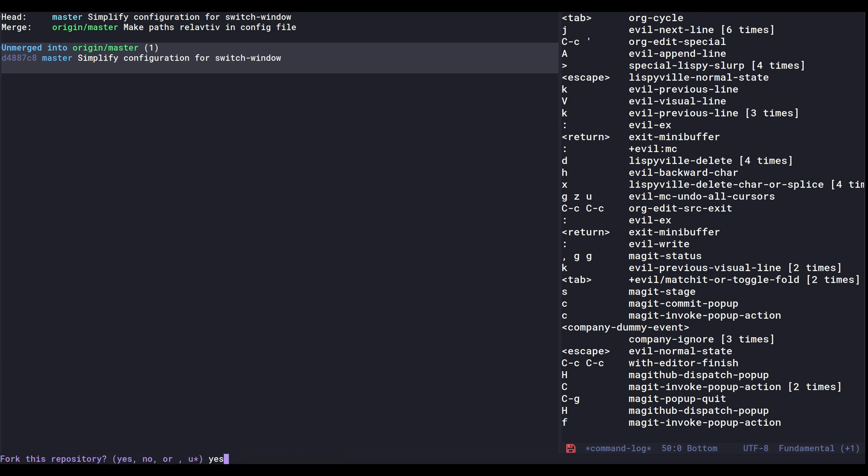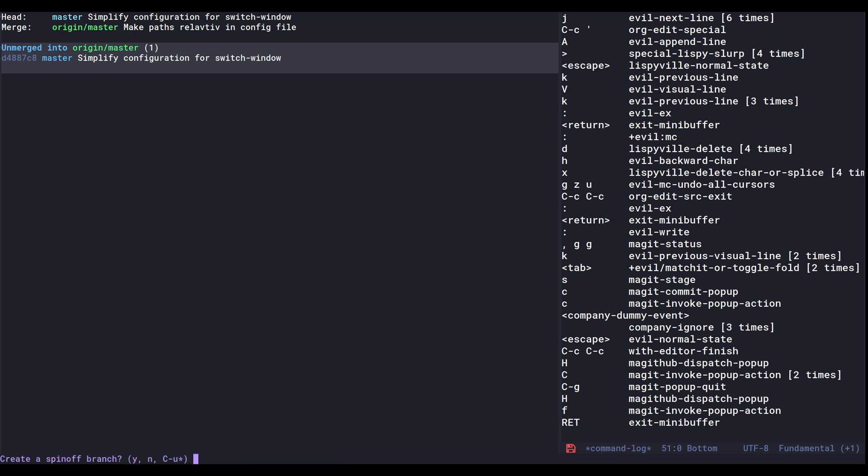And the good thing now is that I'll get the question here if I want to create a spin-off branch. And if you haven't tried this in Magit, it's actually really cool because sometimes you accidentally commit to master. But with this spin-off branch, you will take the commits that you've made since master was updated and bring those into a new branch and rewind master for you. So I want this and I want to call this the simplify branch.